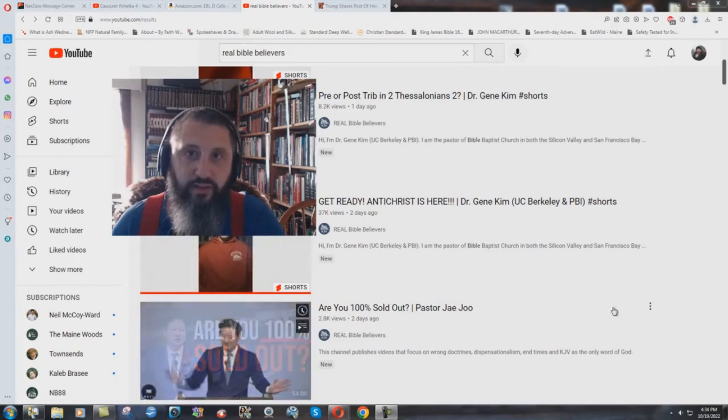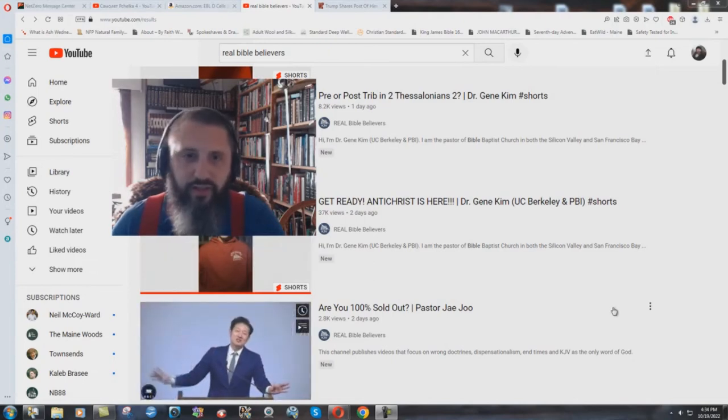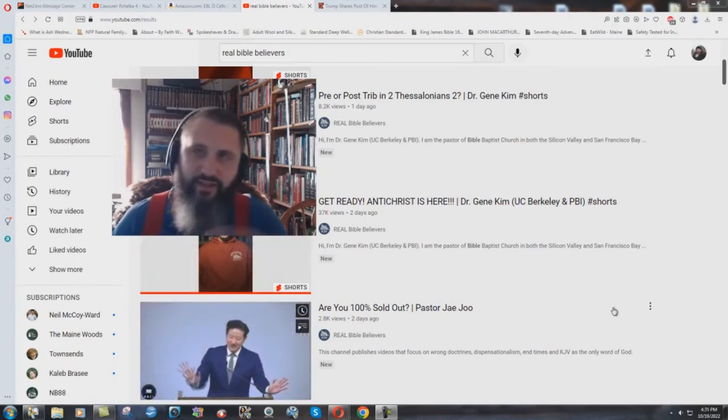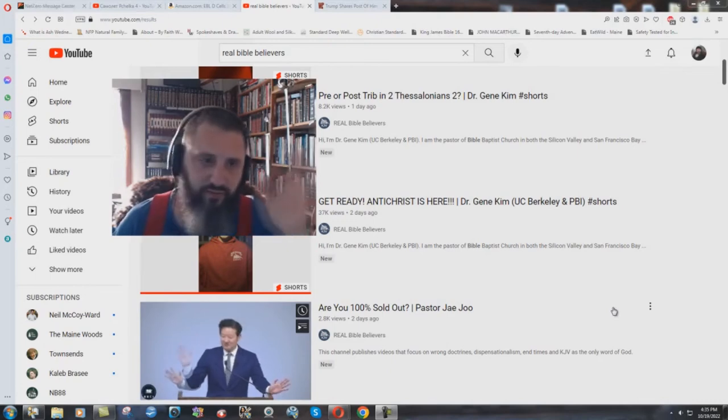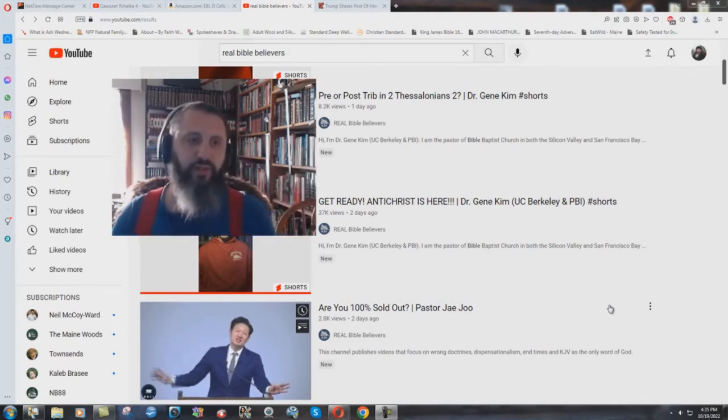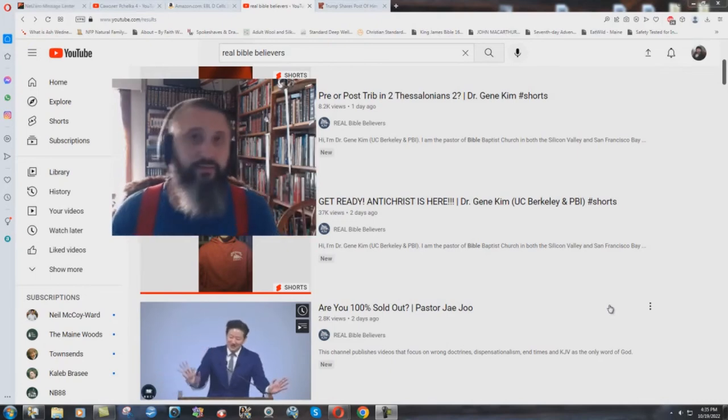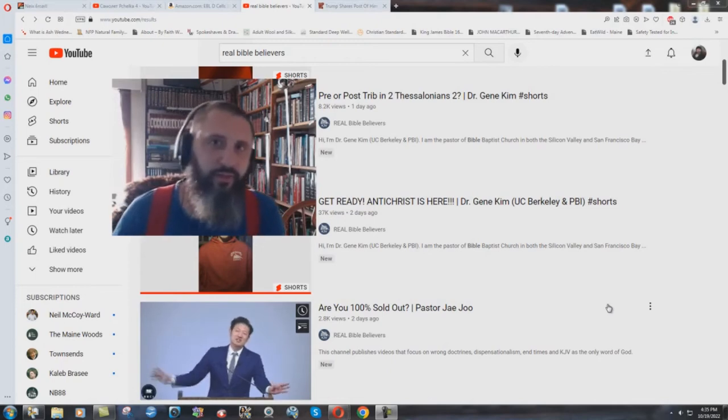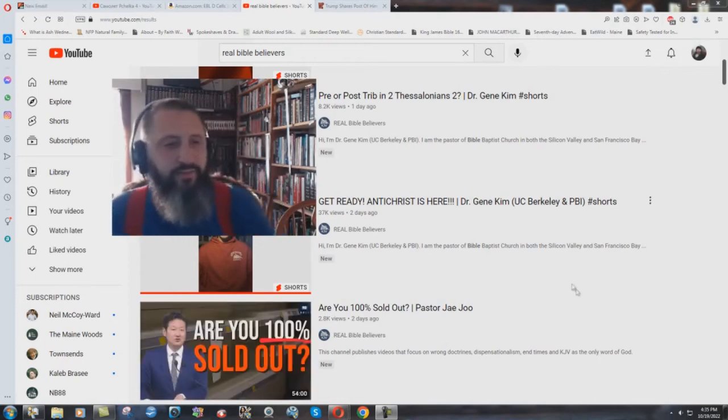A little clickbait title here, Get Ready, Antichrist is Here. Okay, boy, that should get them because this Antichrist has a son or whatever it was, went over a million views or whatever it is by now. And you make good monetization money from that.